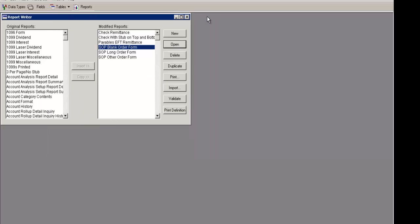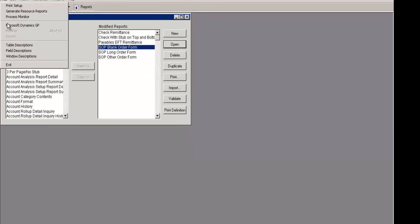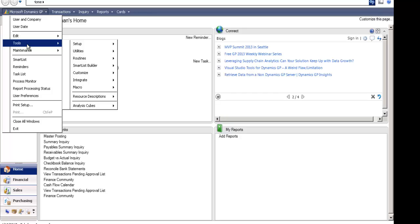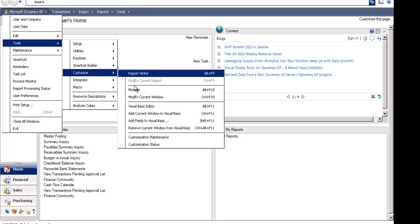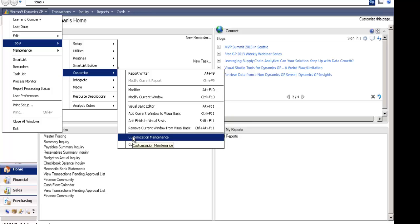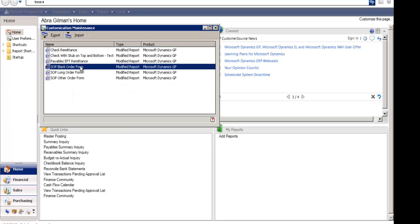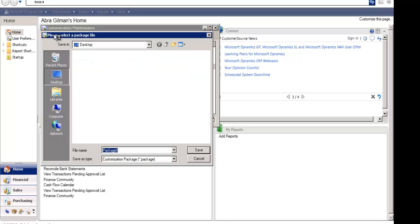The first thing that you're going to do is to sign in to Microsoft Dynamics GP. Once we're in Microsoft Dynamics GP, we're going to go down to the Tools, Customize, and Customization Maintenance screen, and we're going to export the current report that has the calculated fields.